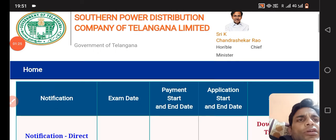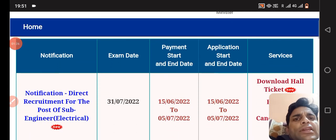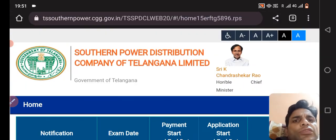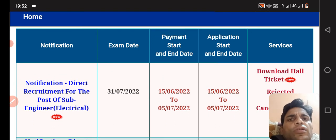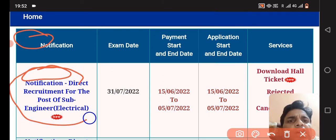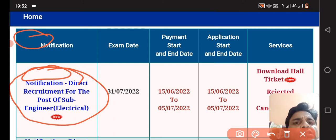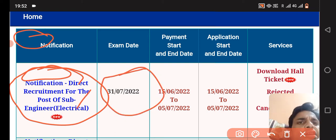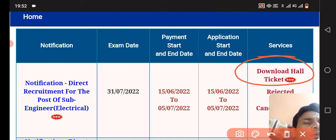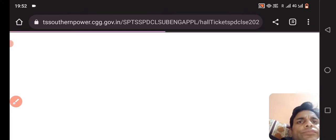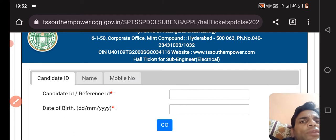After clicking the Careers option, this page will show the notification for direct recruitment for the post of Sub-Engineer Electrical. The exam date is 31st July 2022. And here you can click to download the Admit Card. Simply click here to download the Admit Card.